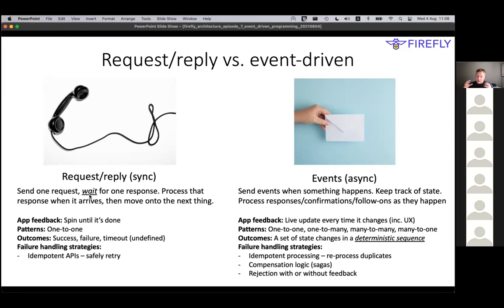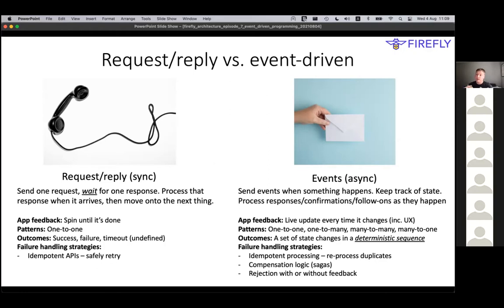That's the request-reply approach to building applications. Both sides have to be available and ready to talk to each other. It's also really just a one-to-one thing - you've got one system on one side and one system on the other. There's a different, fundamentally different way of programming, and that is to use events.